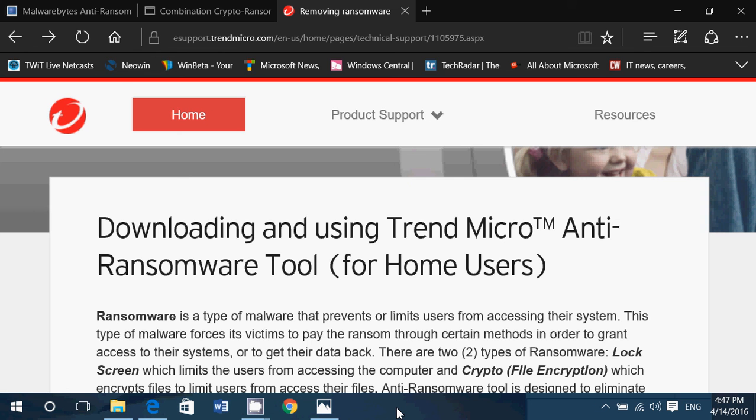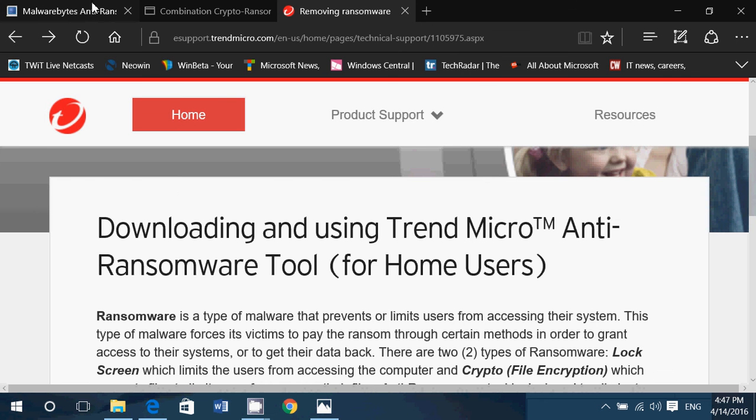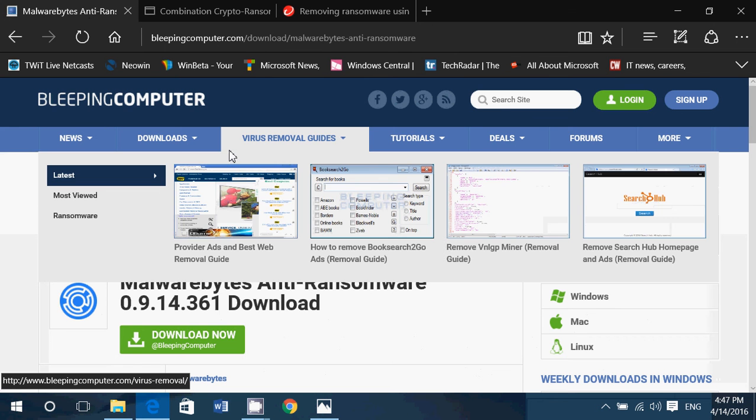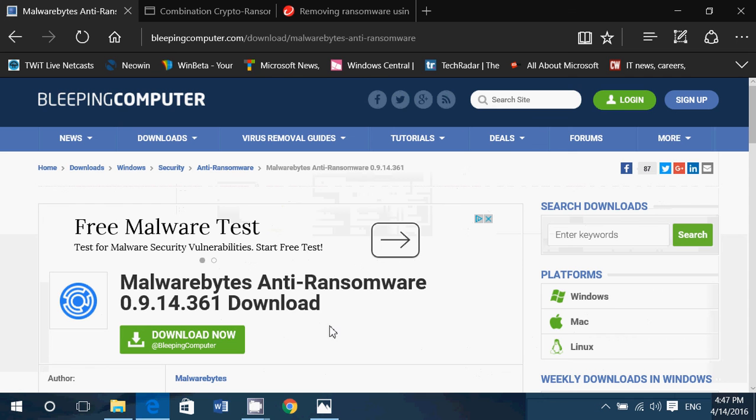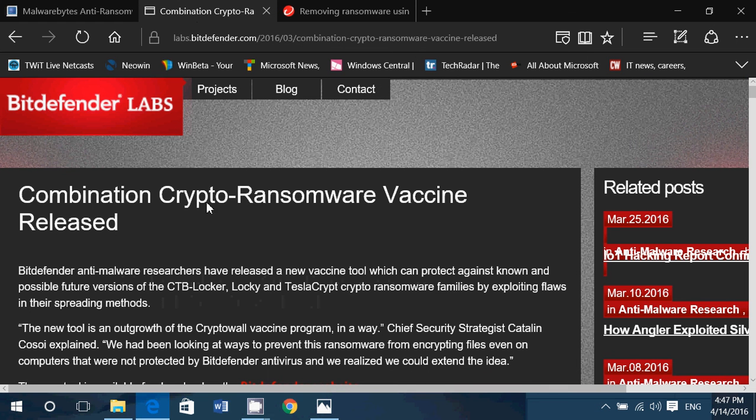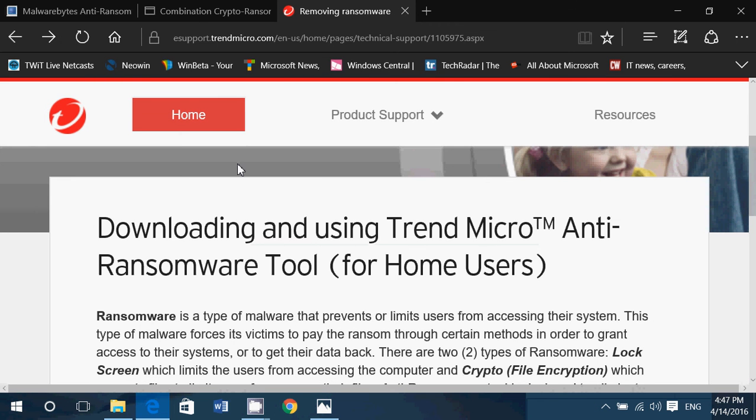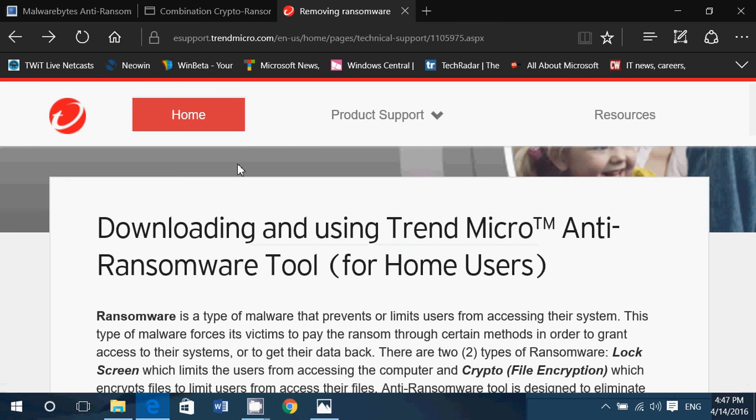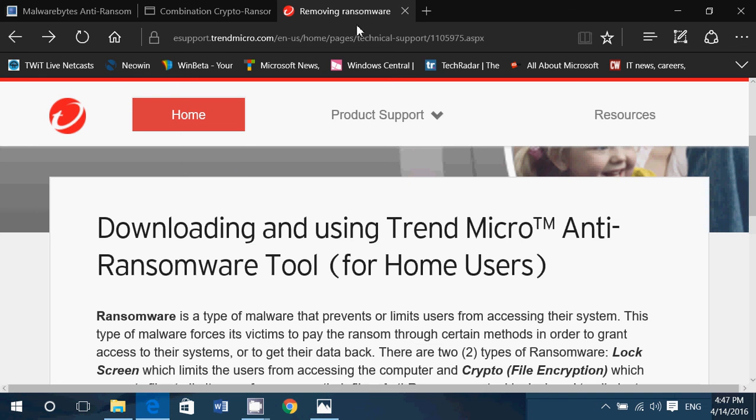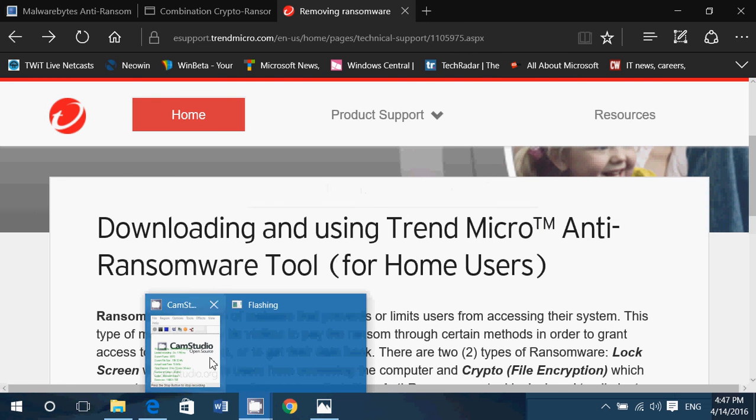And finally, if you are unable to do any of that, well, there are these tools here that can maybe help you. Malwarebytes anti-ransomware. There's the crypto ransomware vaccine by Bitdefender and also Trend Micro's anti-ransomware tools. Check that out and see if you can decrypt your files if you really have files that have disappeared. So I hope this helps in understanding a little bit more on how to stay safe.